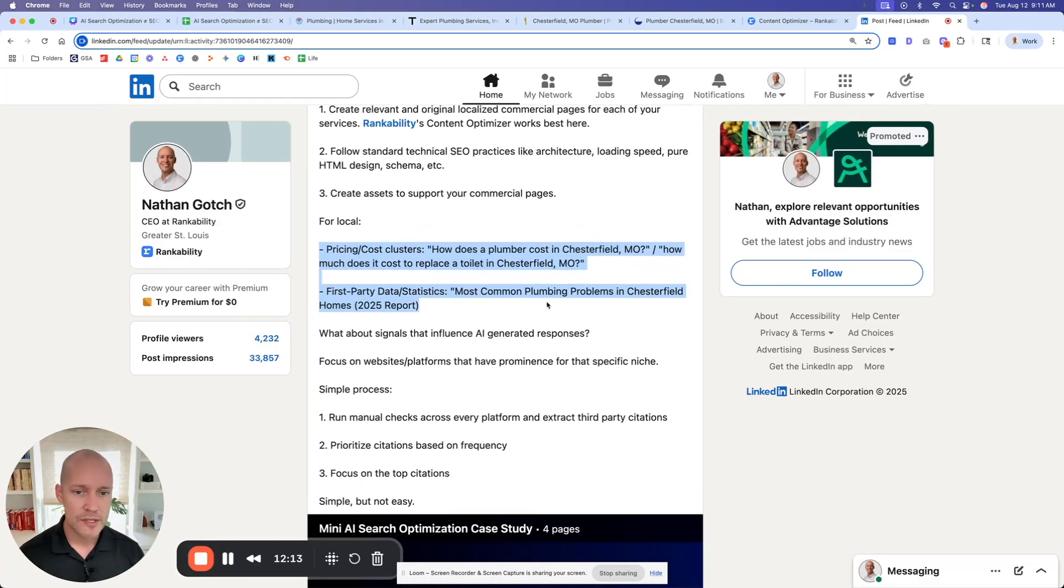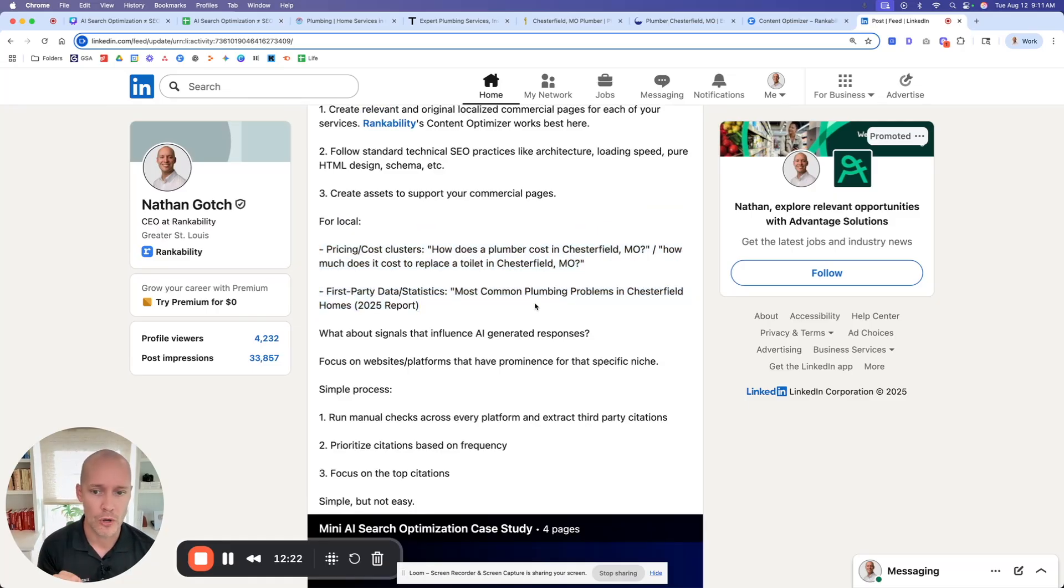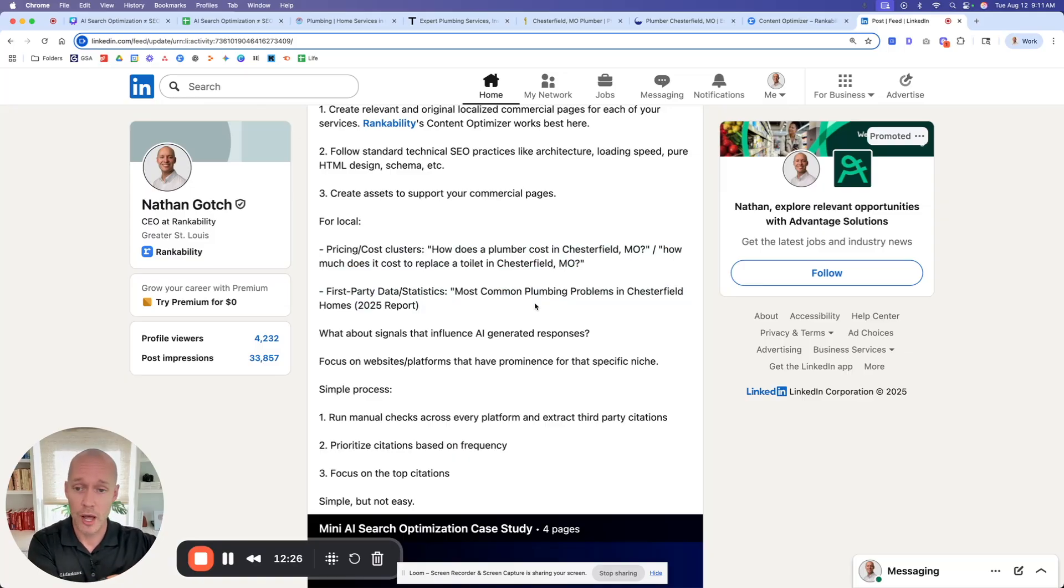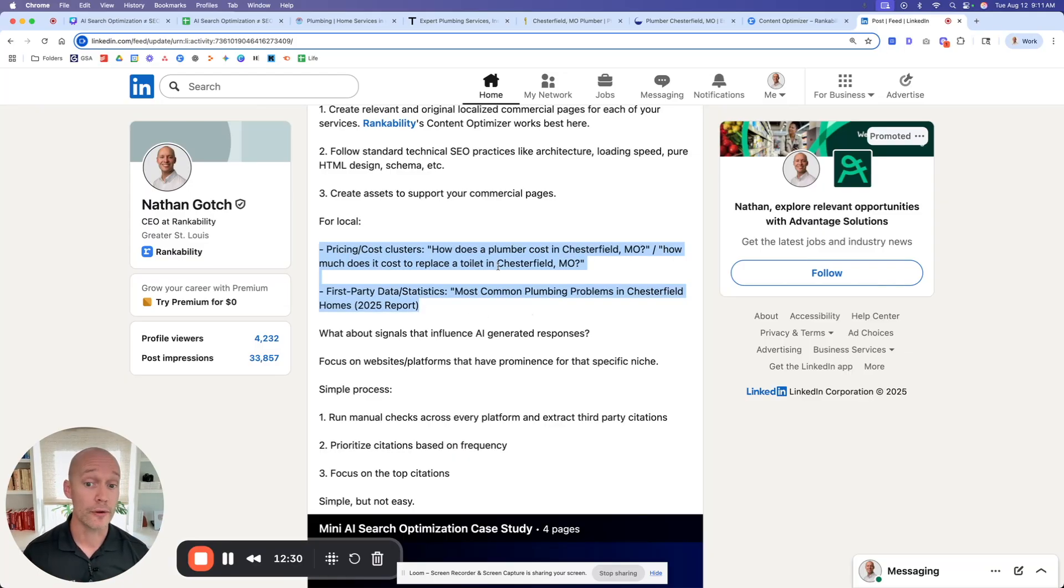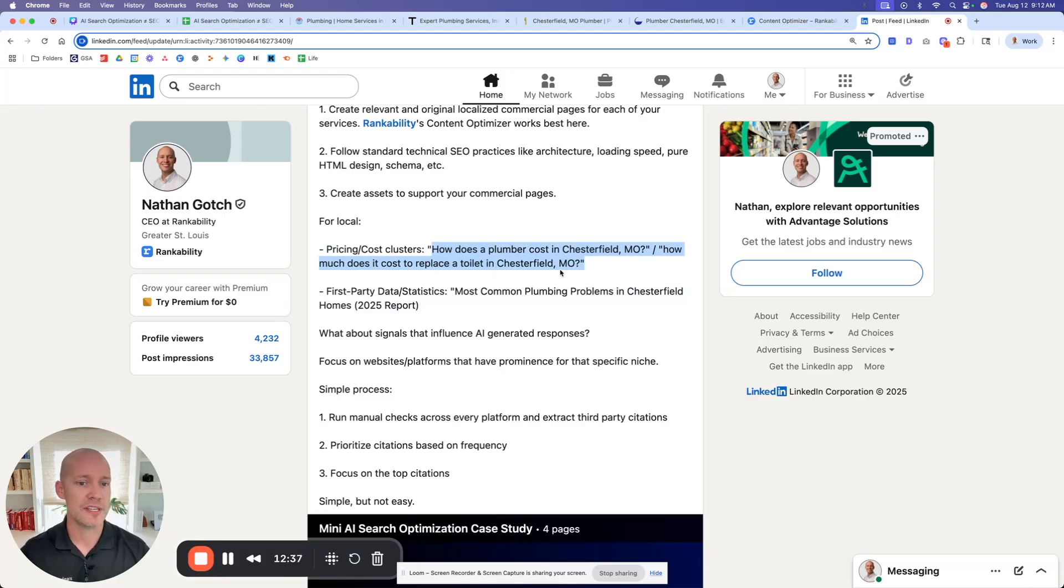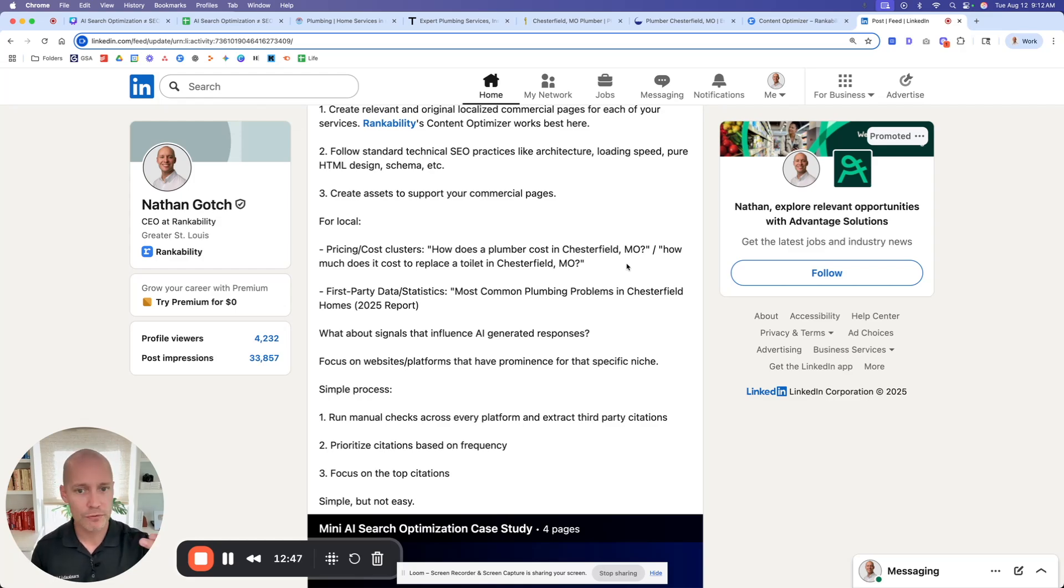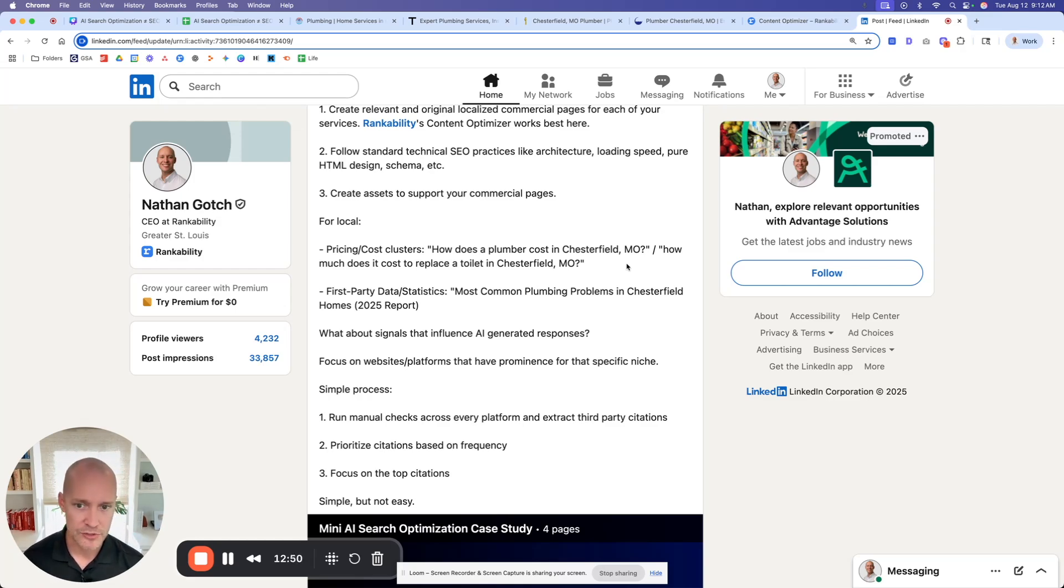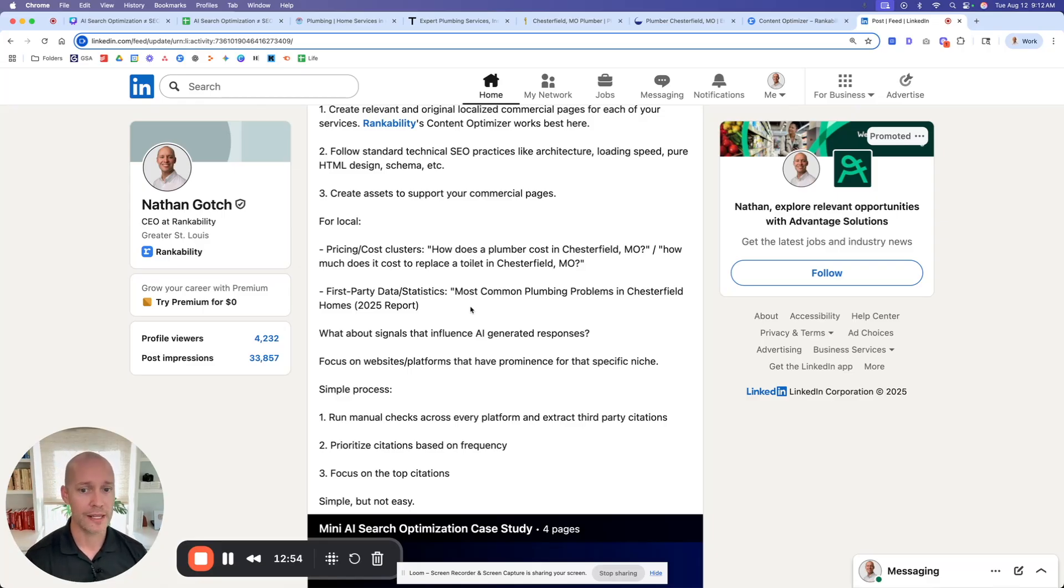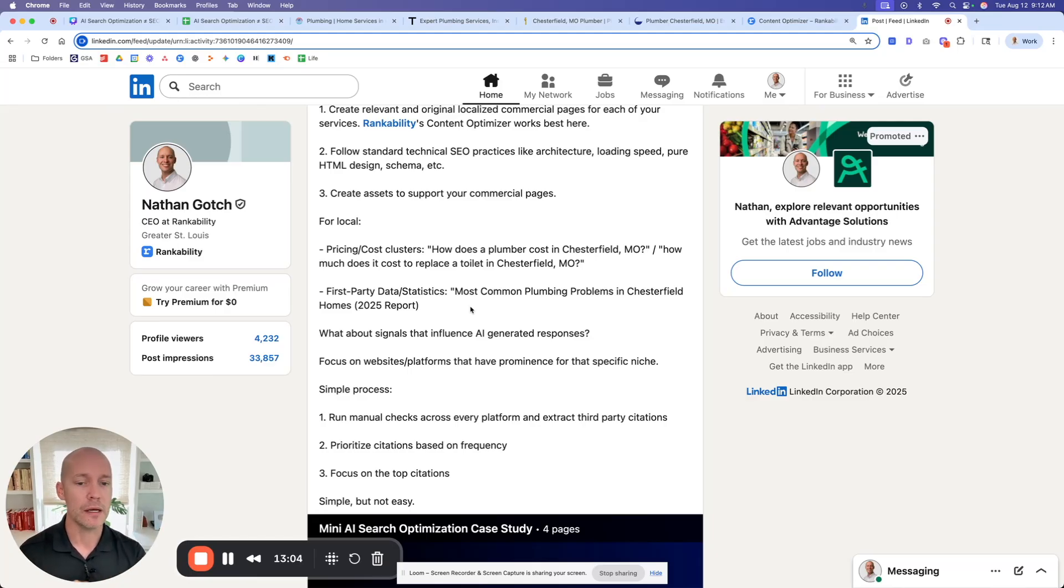So pricing and cost, by the way, statistics are like citation bait for LLMs. LLMs love statistics, data, especially if it's first party and it's data that it's never seen before. It tends to gravitate towards that a lot. So this type of stuff here is stuff you want to just build a lot of. And so like, for example, even with the pricing cost cluster, I could build out like 50 of these based on these templates, right? How much does it cost to replace a toilet in Chesterfield, Missouri? How much does it cost to replace a broken pipe in Chesterfield, Missouri? Right? And you just keep going through the different variants because they are going to have different answers and they have different intent. So you should be attacking all of those. And then the first party statistics are big. You pull internal data from the plumbing companies, and then you use that as your unique data. And this is really, really important. And this will get cited quite well.